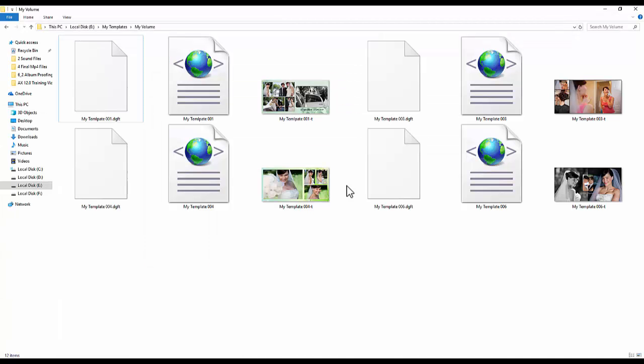When you want to share or use these templates on another computer having Album Express, copy these files.